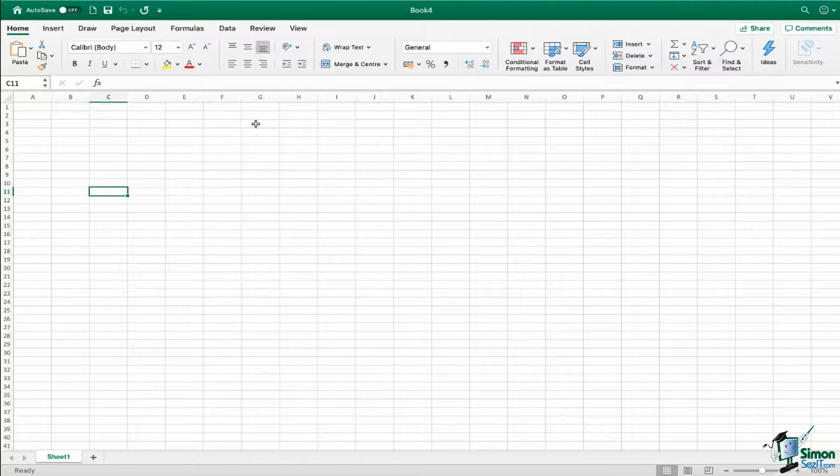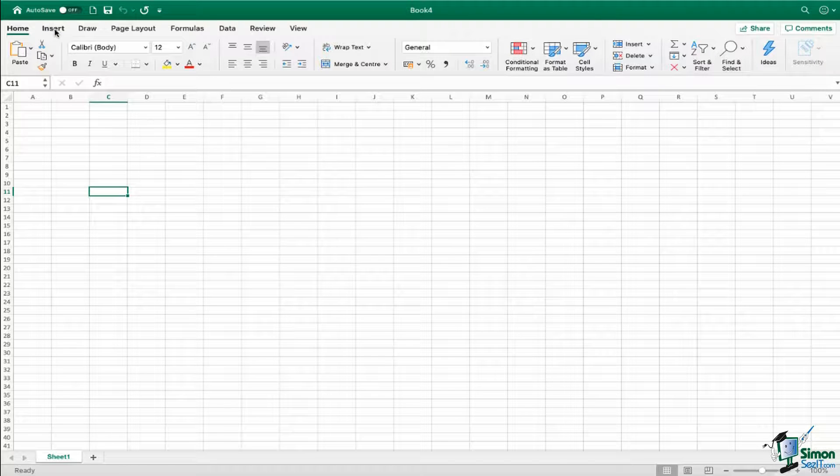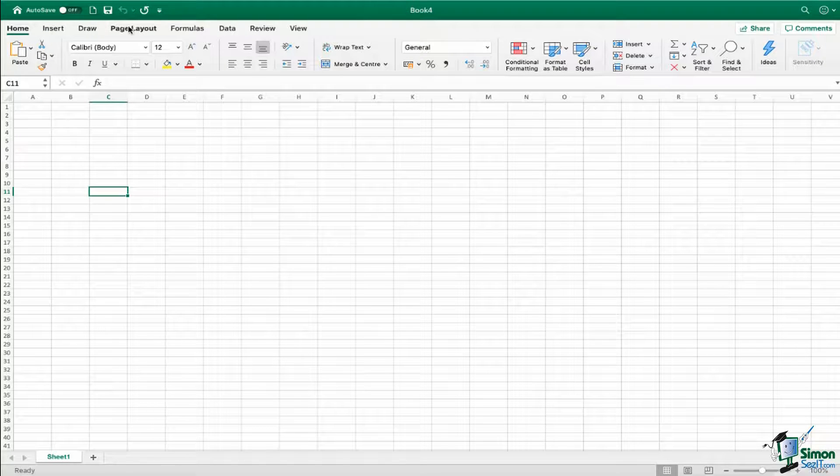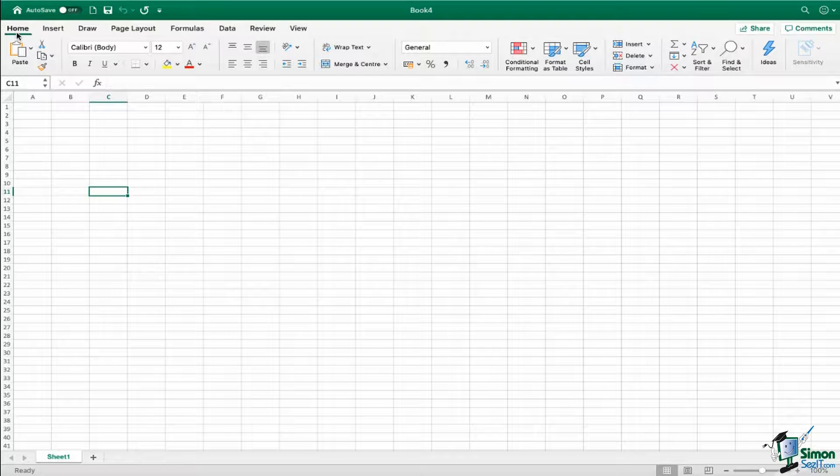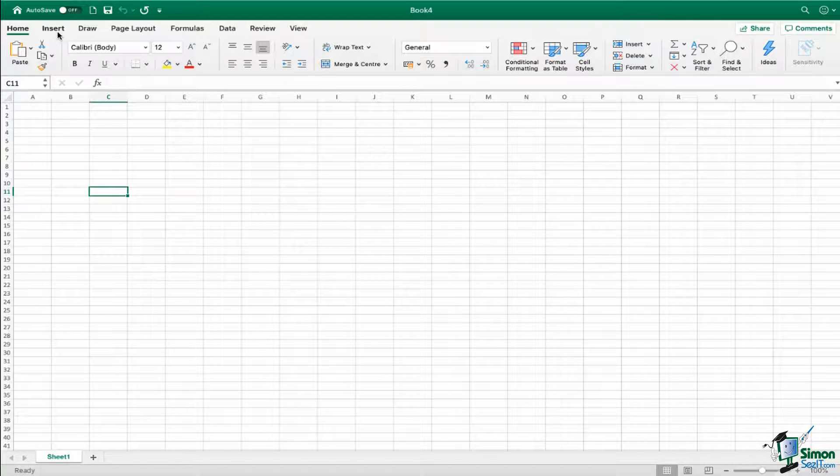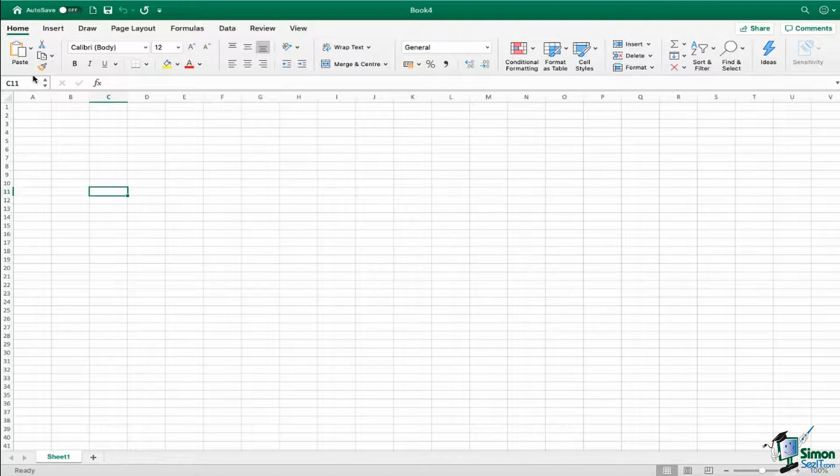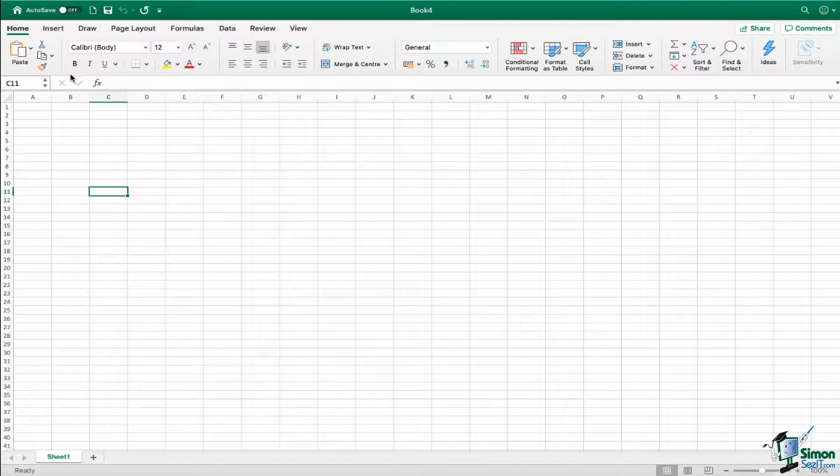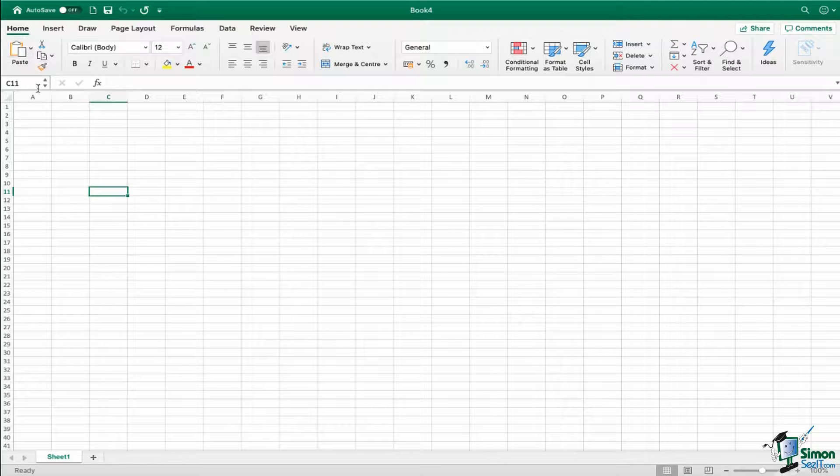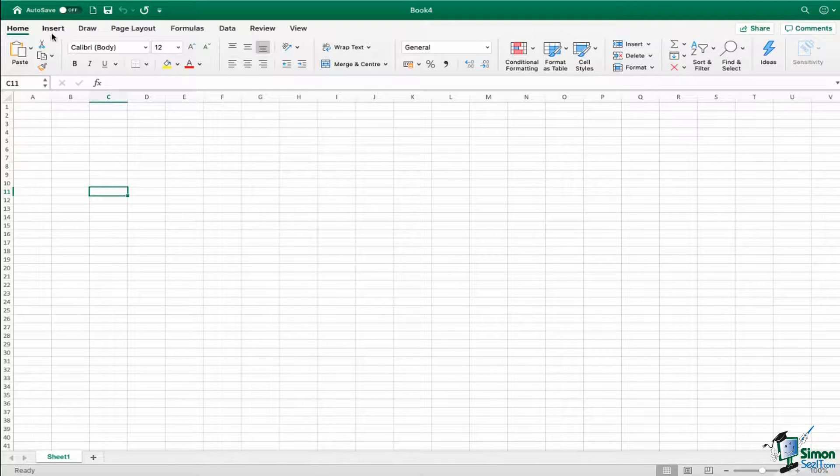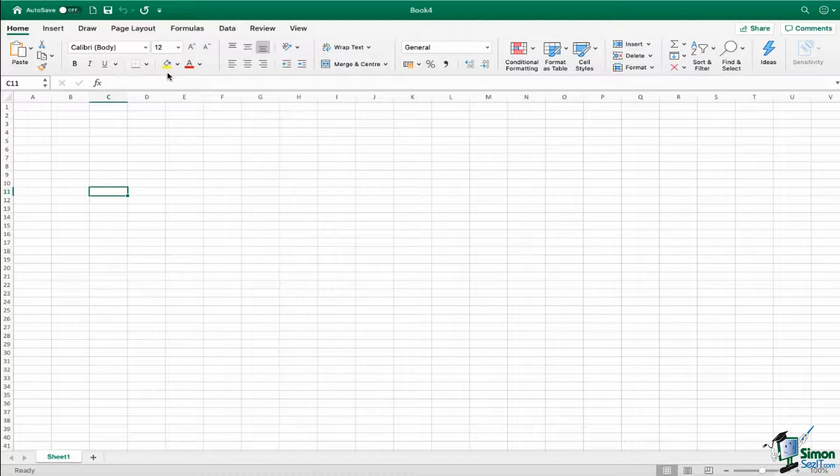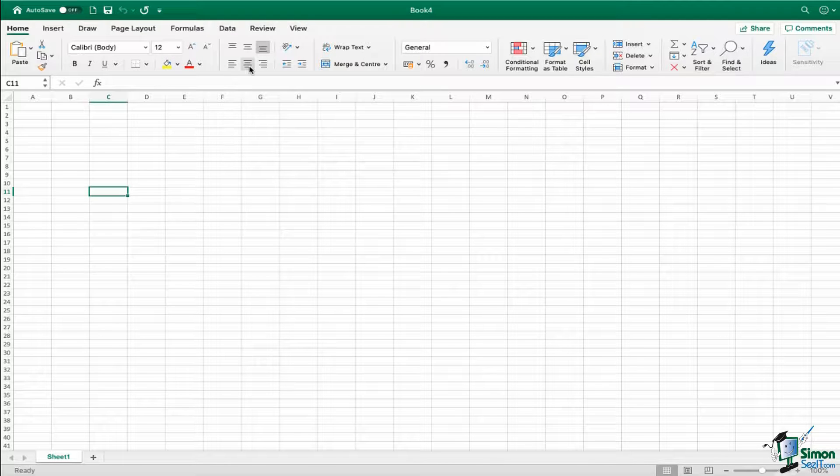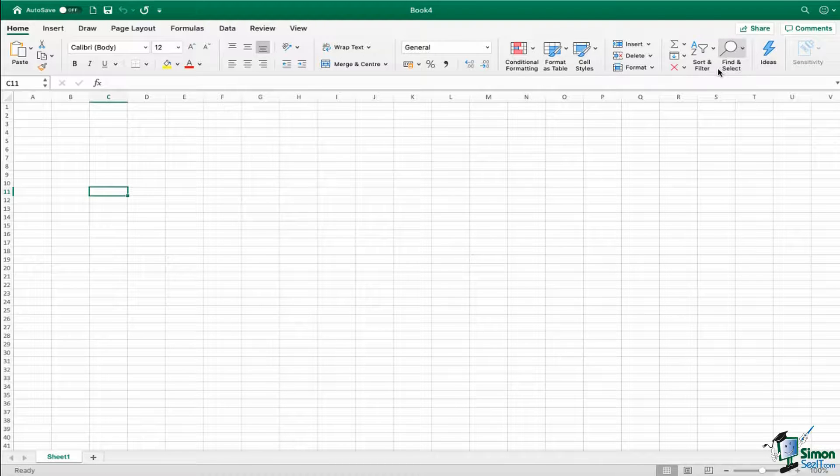Now directly underneath this header bar, we have our ribbon tabs. So home, insert, draw, page layout, so on and so forth. Now again, you should be reasonably familiar with this structure if you're coming from a Windows environment. What you'll find is that on each of these tabs you have commands, and those commands in general are grouped together by type. So I can see here in this first little group I have paste, cut, copy, and format painter, so those are all of my editing options. I then move on to a group which contains my formatting options. I then have my alignment options, I've got some text wrapping, I have number formatting, conditional formatting, so on and so forth.